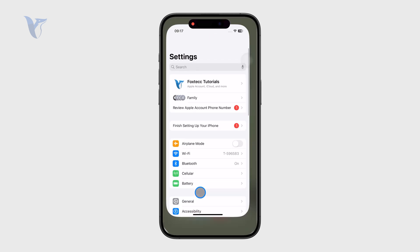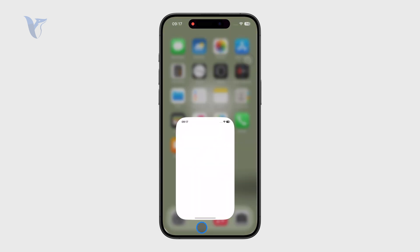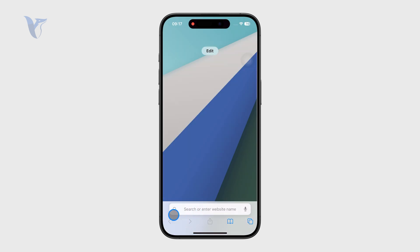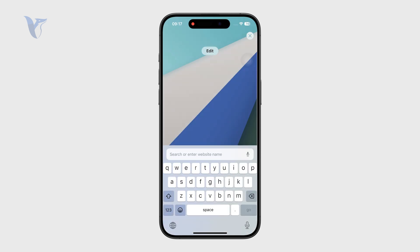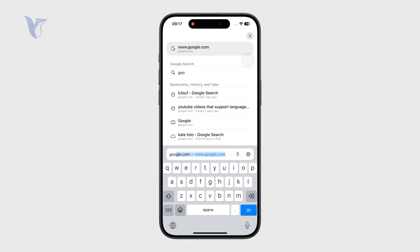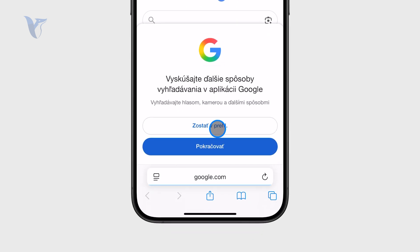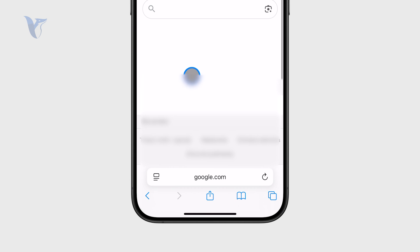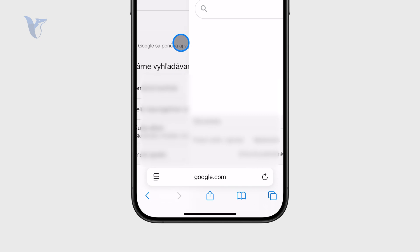This also applies to Safari, where the back buttons are on the bottom portion of the display. So if you go to google.com, you can go to Images and then click on the back arrow right there.